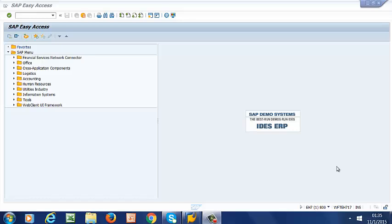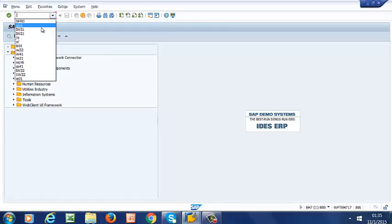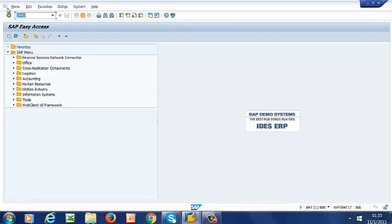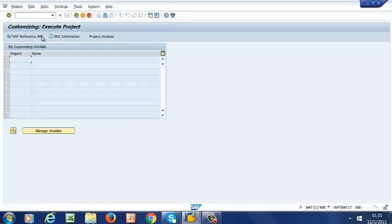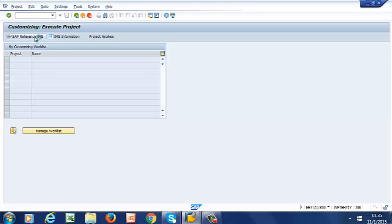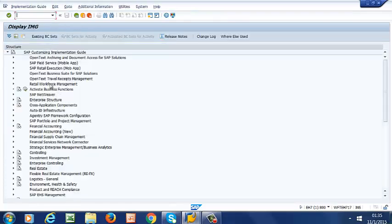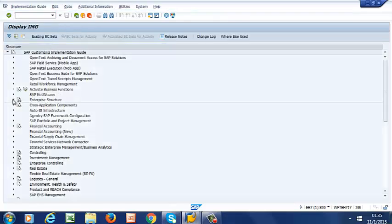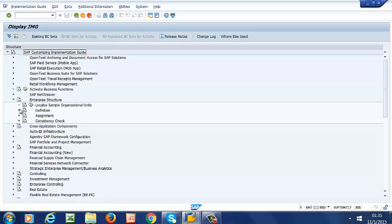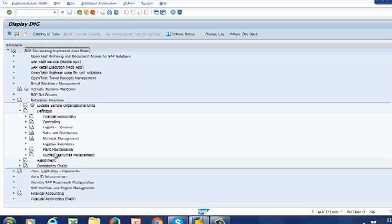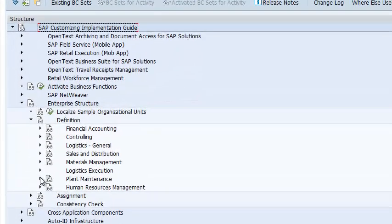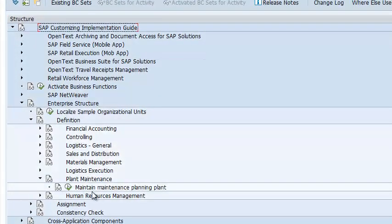This is where we install technical objects such as equipment and functional locations. We customize by going to SPRO, then to IMG, Enterprise Structure, Definition, then to Plant Maintenance, and finally to Maintain Maintenance Planning Plant.